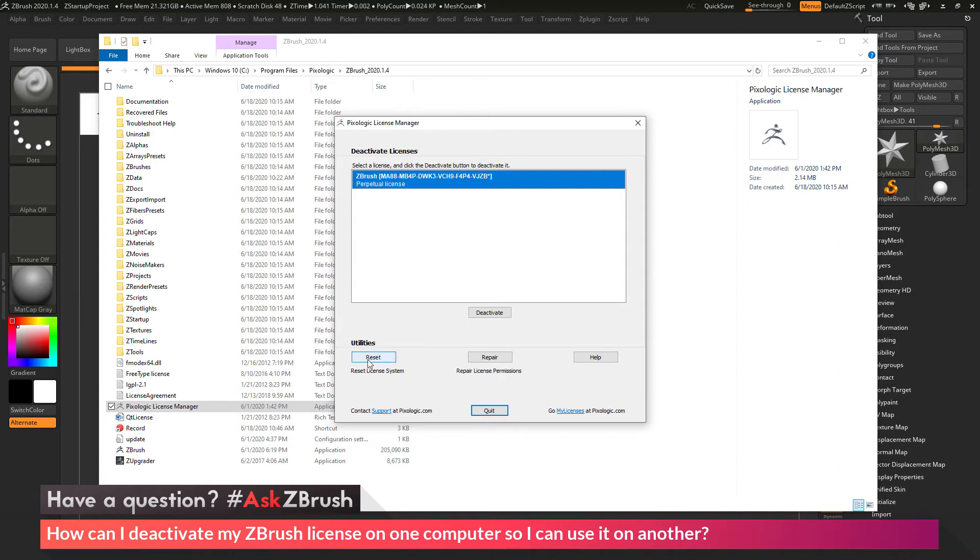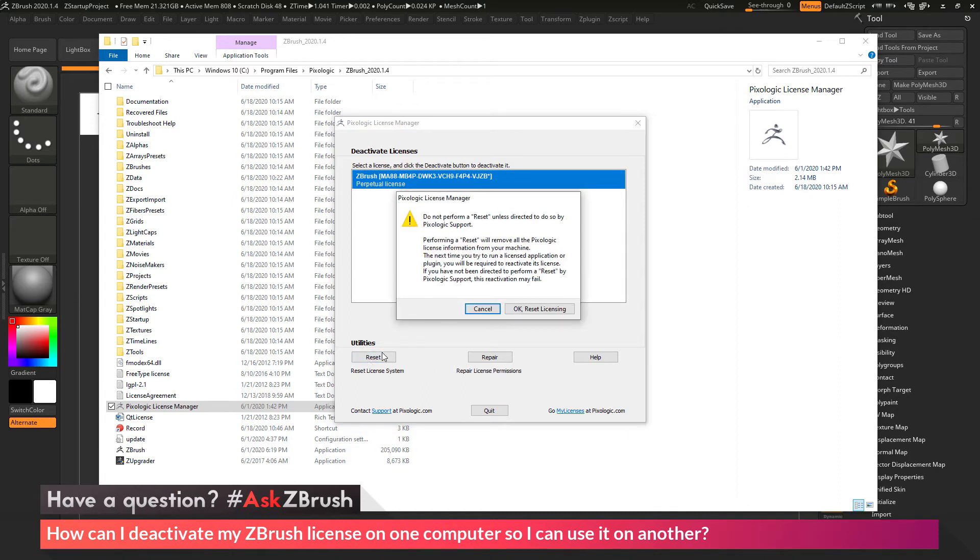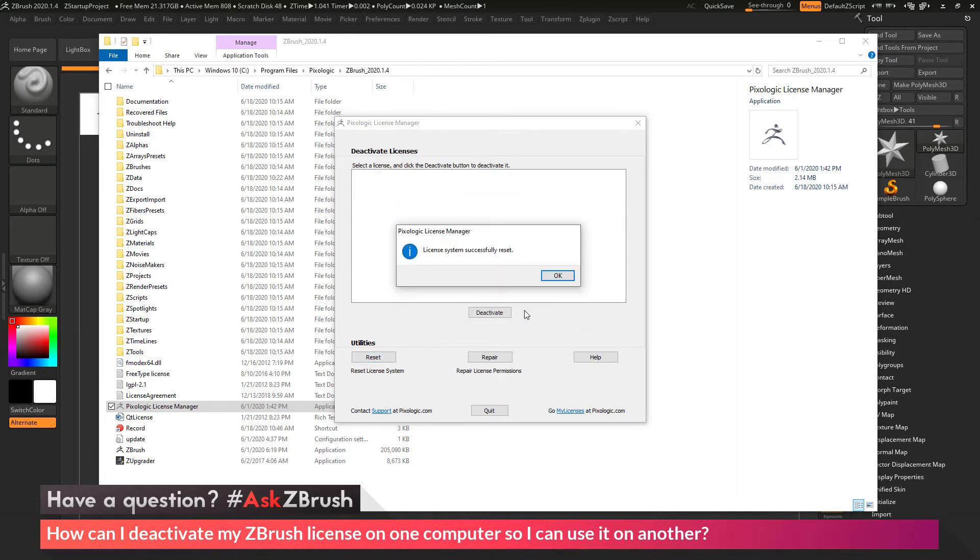As an example, if I just click Reset here, and then click OK, it's going to reset all my licenses on my machine.